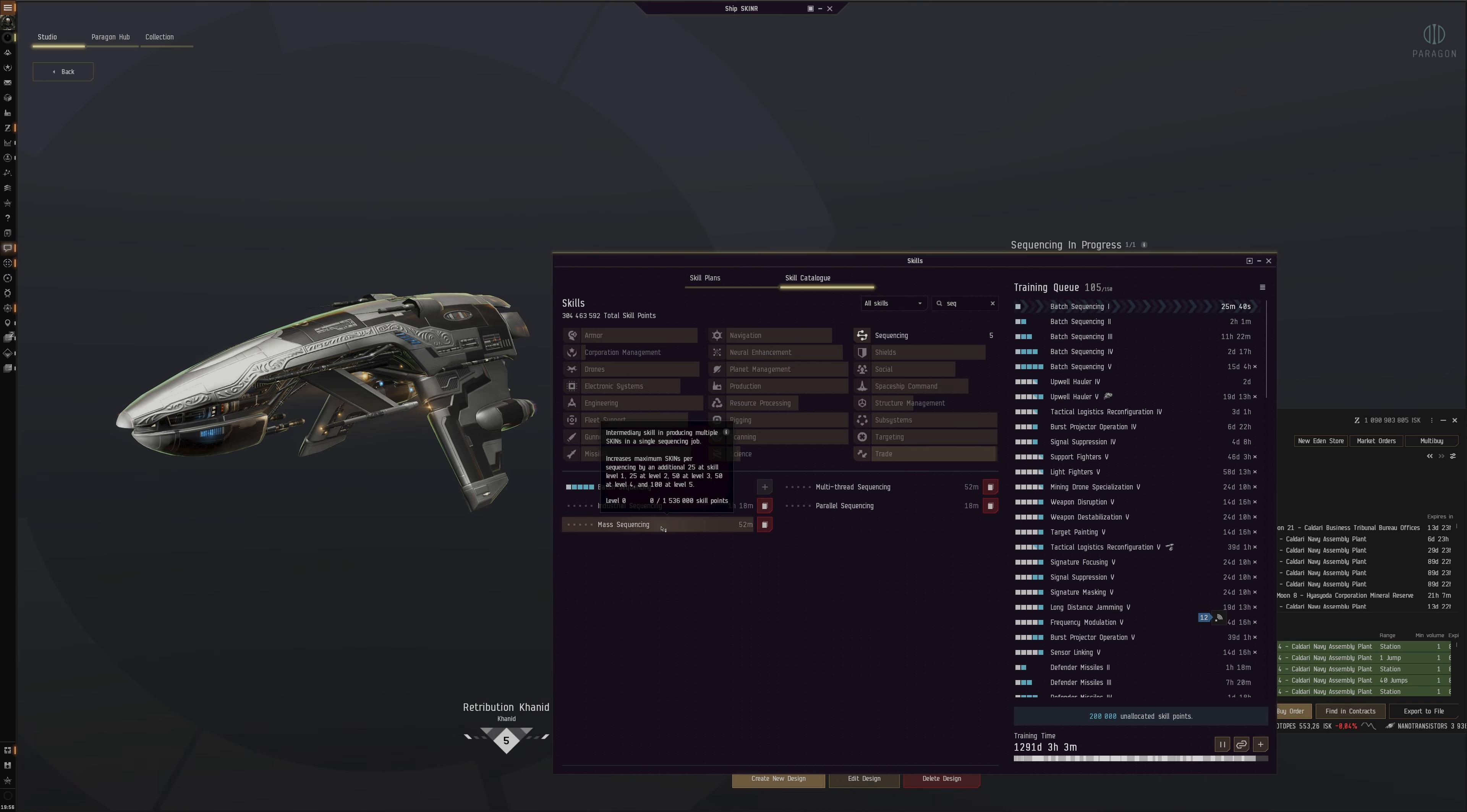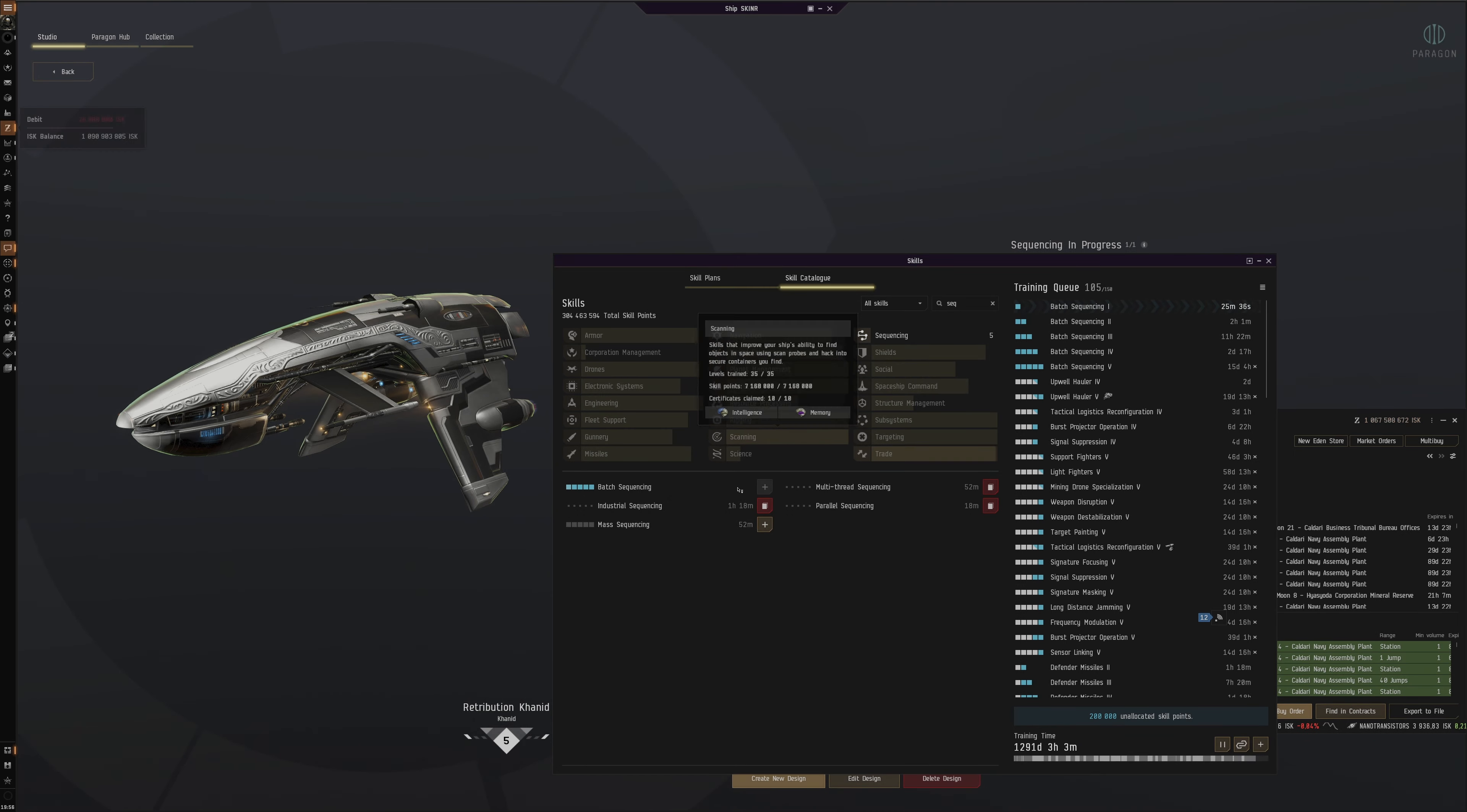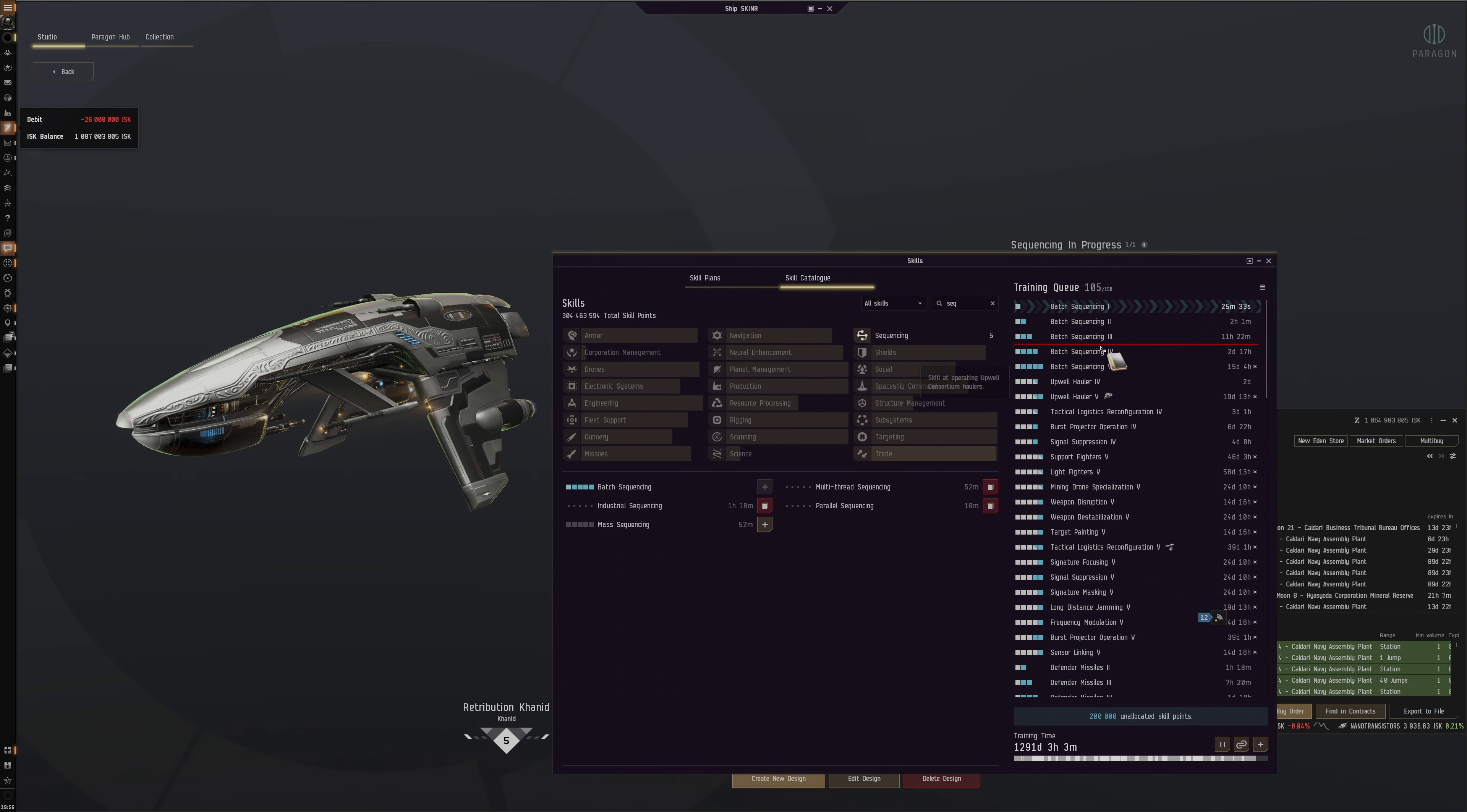But that—I would actually want to get this Mass Sequencing as well. Buy and inject. Let's get this too.